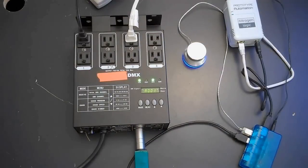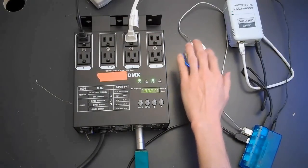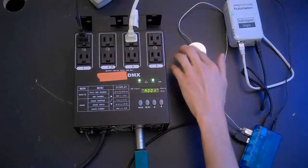Of course, the Powermate itself can also be used to control the lights. If we turn the knob, the brightness of the lights should go up and down.